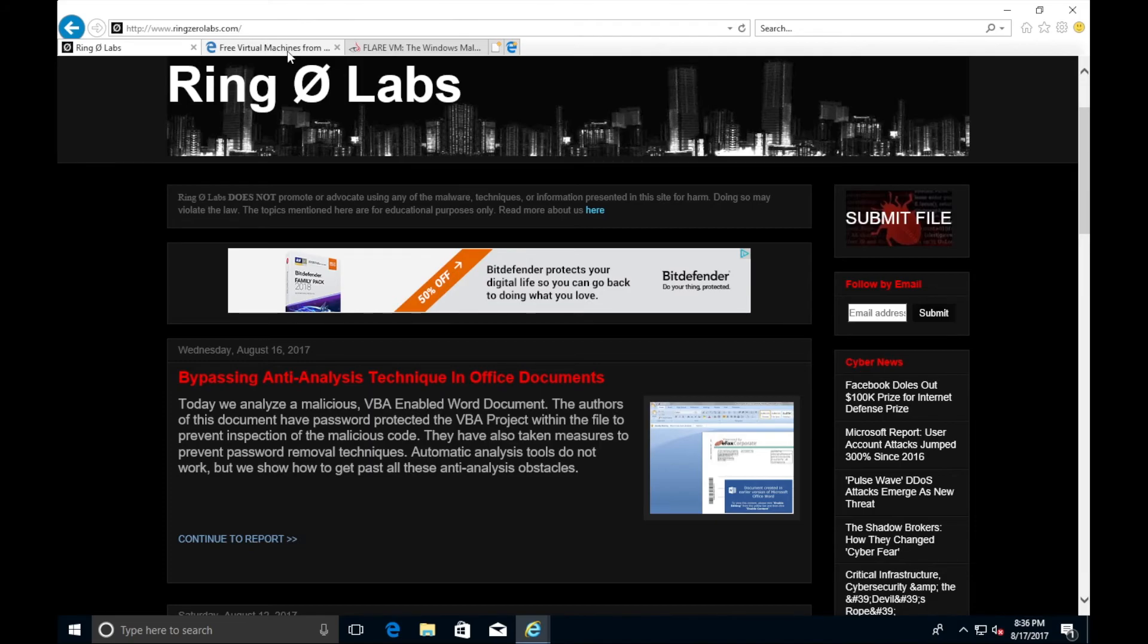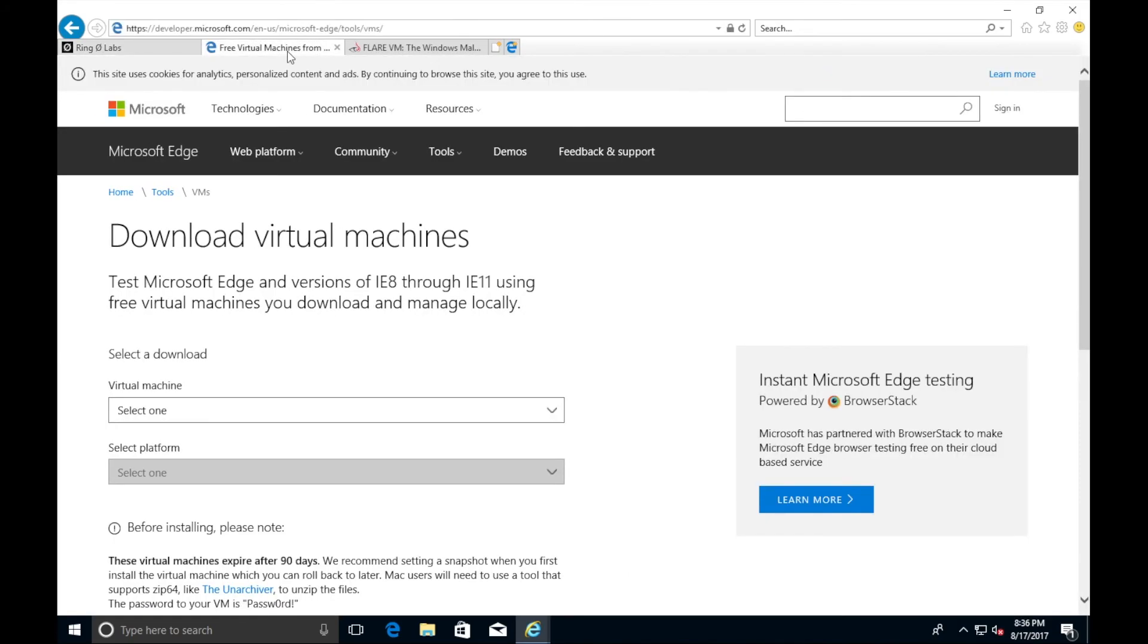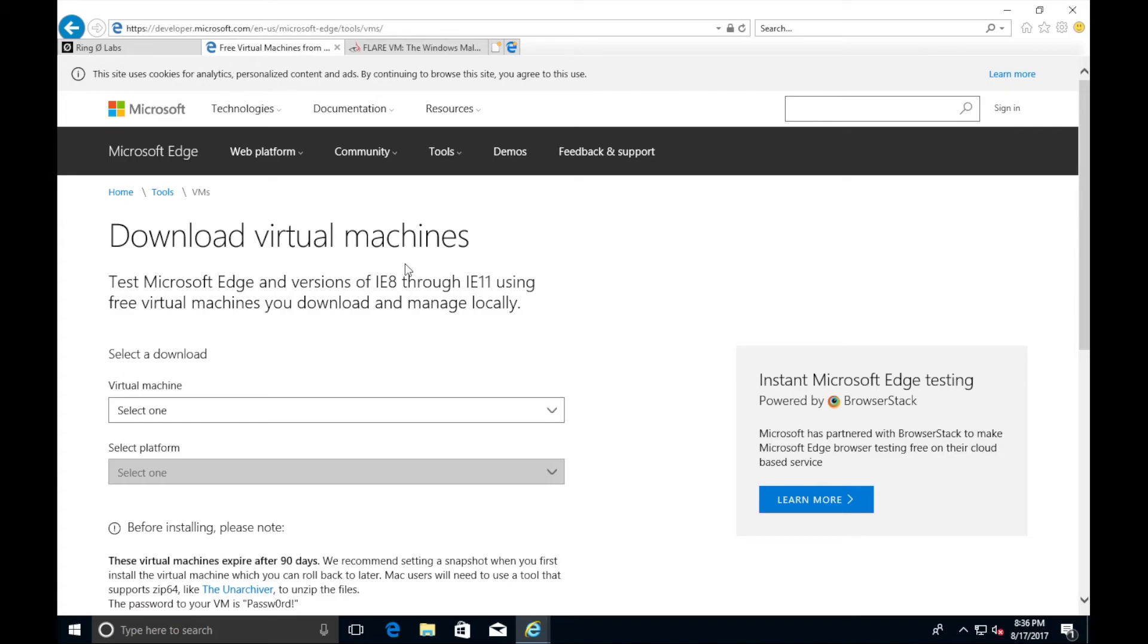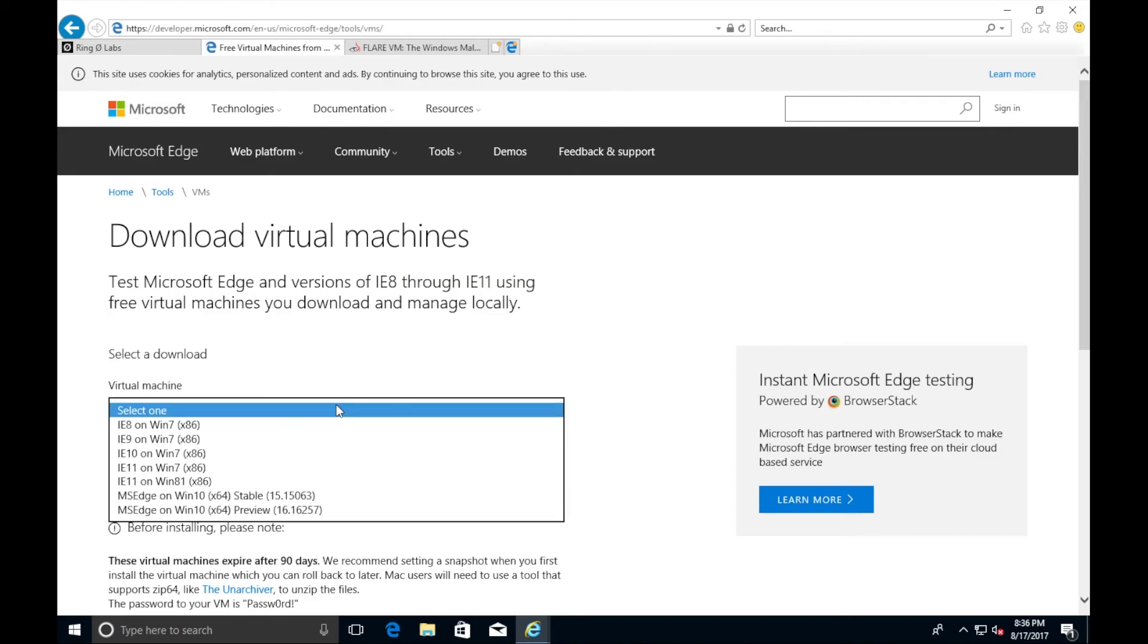But I have come up with a solution for that and a quick and easy way on how to get a whole slew of malware analysis tools installed in the VM. And they're all free. So what we can do is just go to Google and type in Free Virtual Machines from Windows or Windows VM Preview.